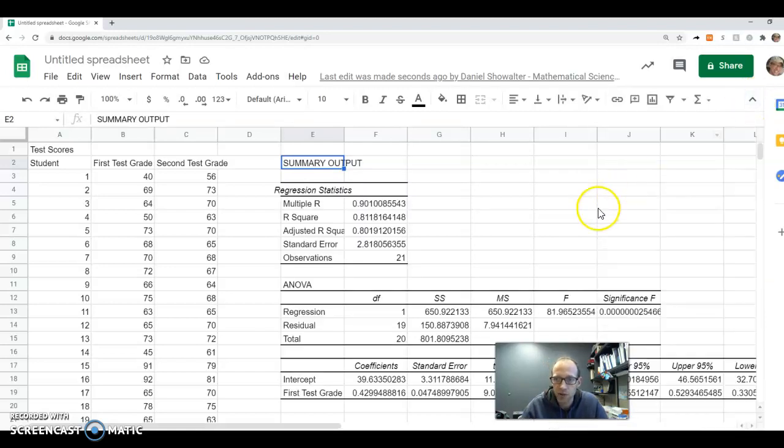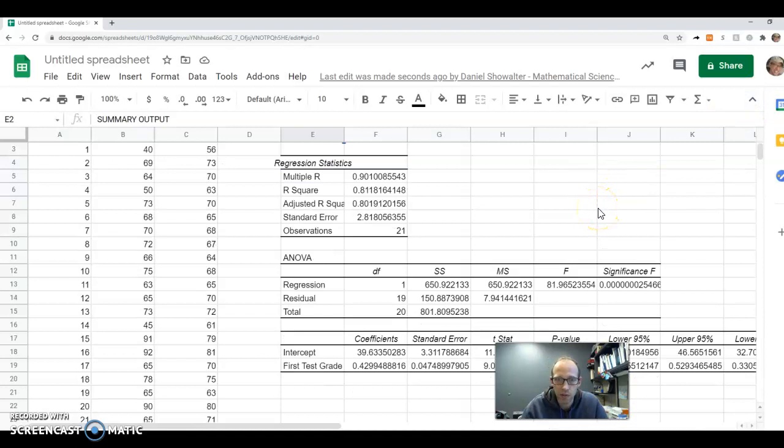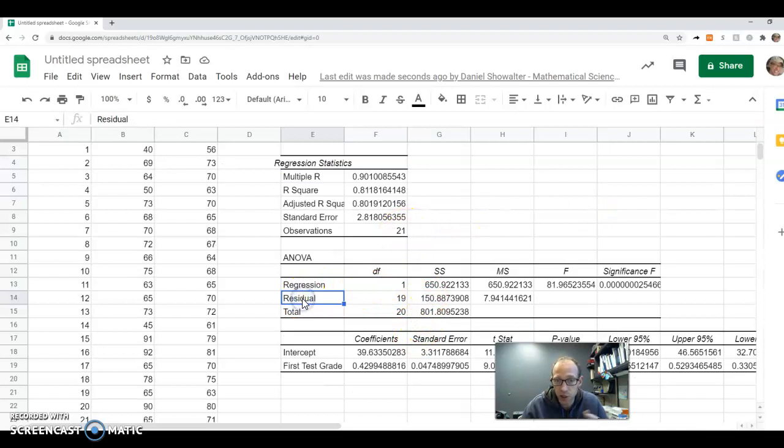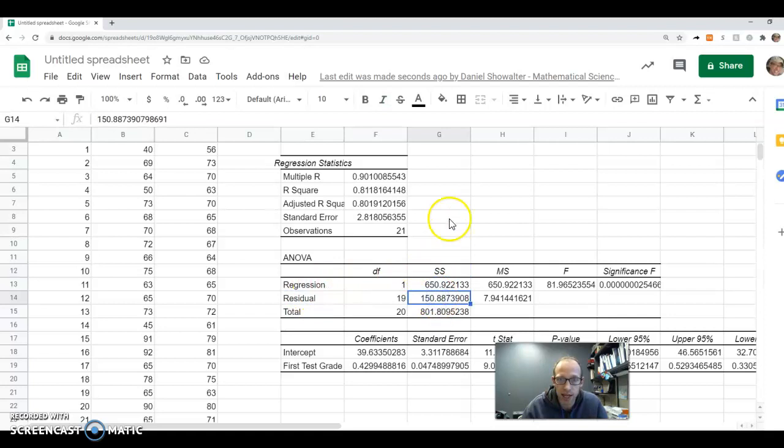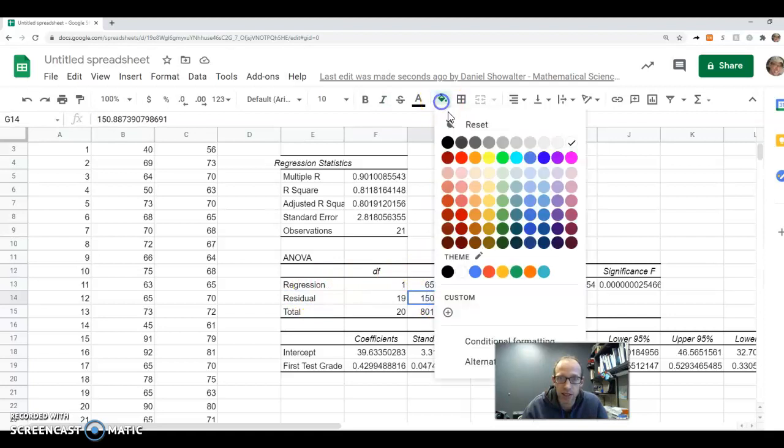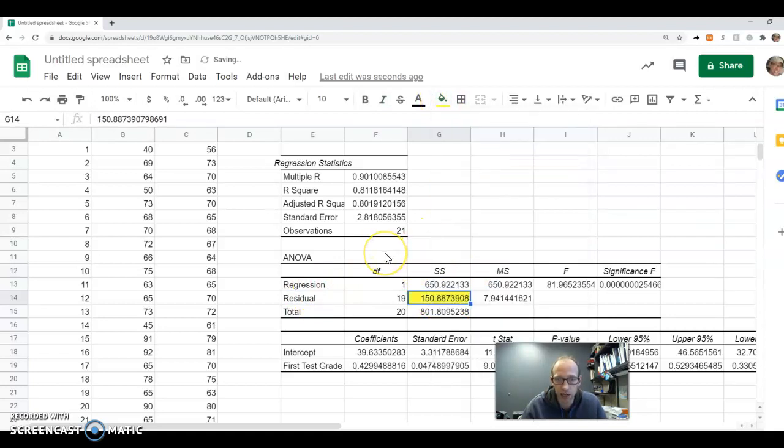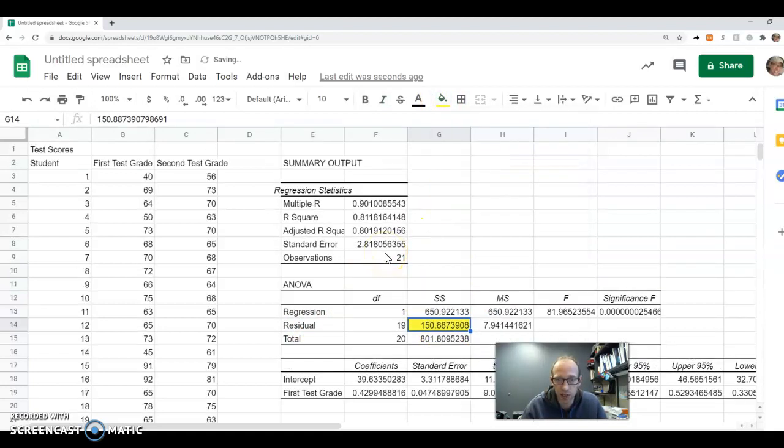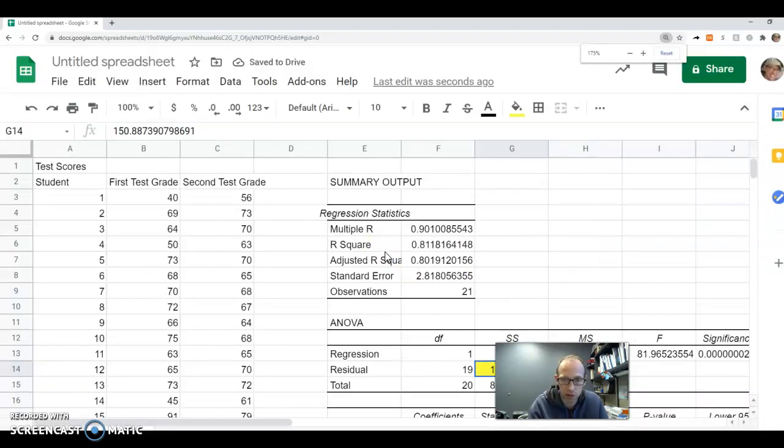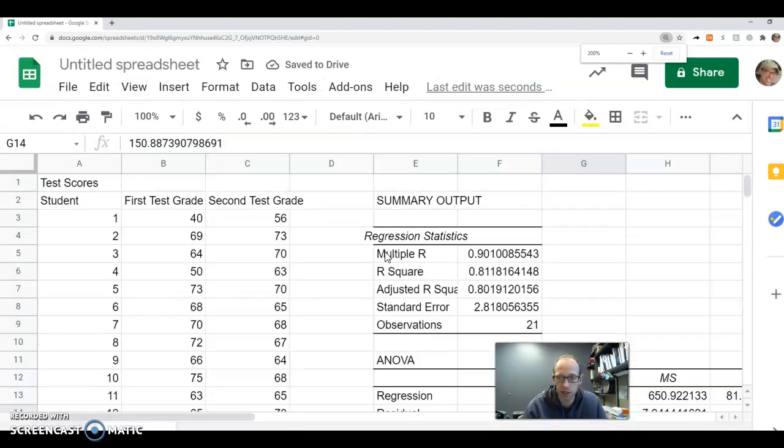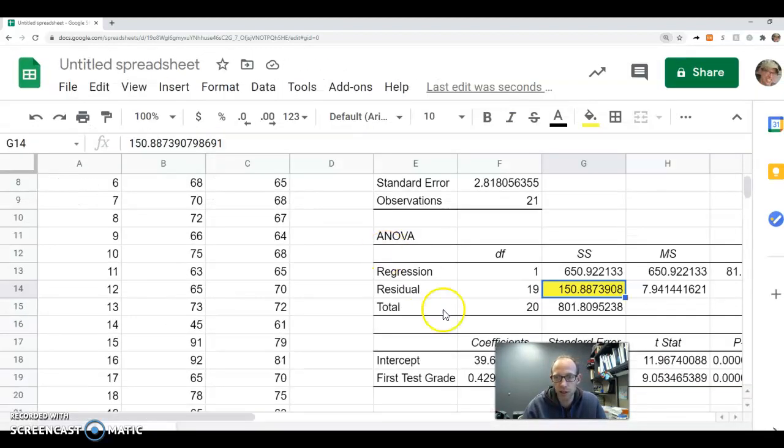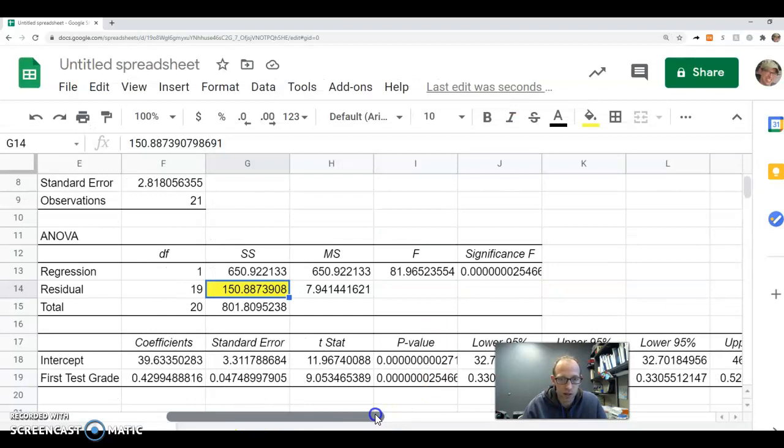So a few things we can grab from this. One is we can get the, remember residual is the same as error, and this SS is sum of squared. So right there is our sum of squared errors, let me make that a little bigger here.